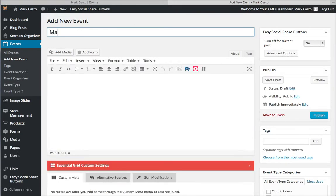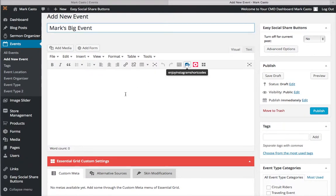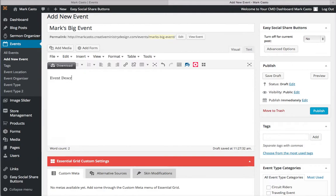We're just going to call this Mark's Big Event, so your title goes right here. Anything you want to say about the event, like the event description, will go right here and you can go on telling about whatever you want.